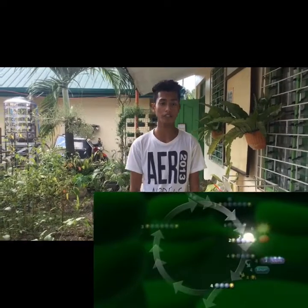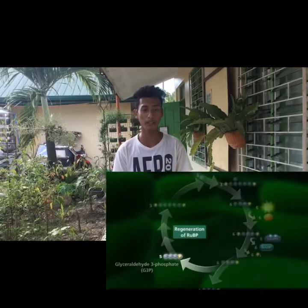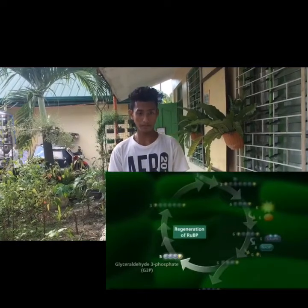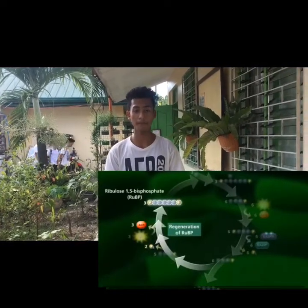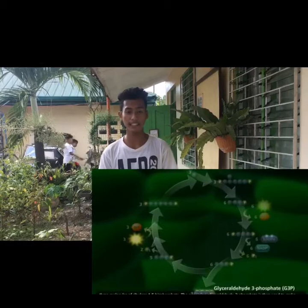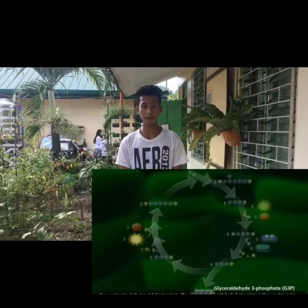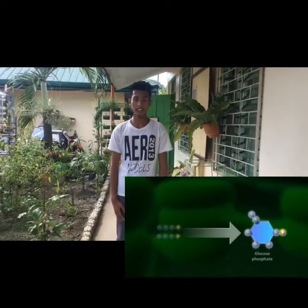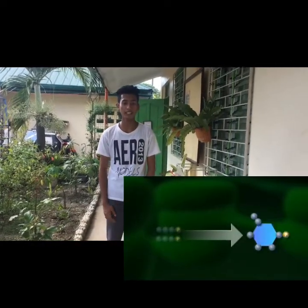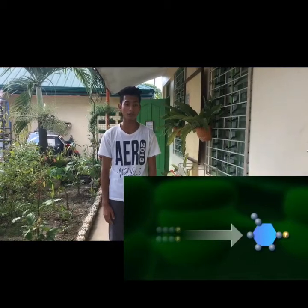When the cycle turns six times, five molecules of glyceraldehyde-3-phosphate are used to form three molecules of ribulose-1,5-bisphosphate. The remaining glyceraldehyde-3-phosphate is then used to make glucose phosphate. Thus, the Calvin cycle has to run six times to produce one molecule of glucose.